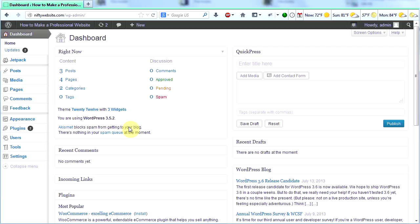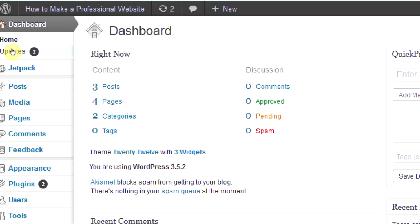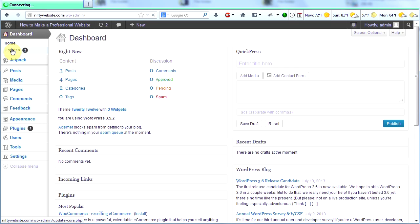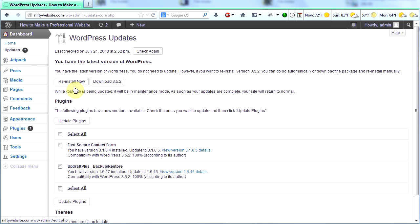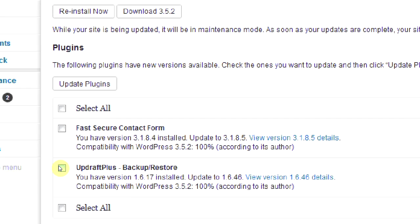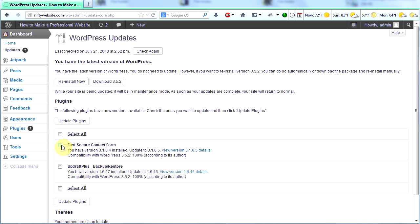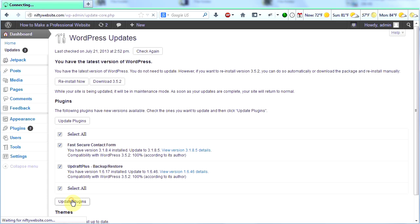Go ahead and log into your site and go to the dashboard and you'll see right away that we have two updates. I'm going to click on updates and see what we have. We have the latest version of WordPress, but these two plugins need updating. So I'm going to click those and update plugins.